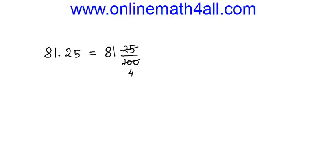And 25 goes into 25 one time. So, we get 81 1 over 4. This is a mixed number or mixed fraction which is equal to the decimal number 81.25.